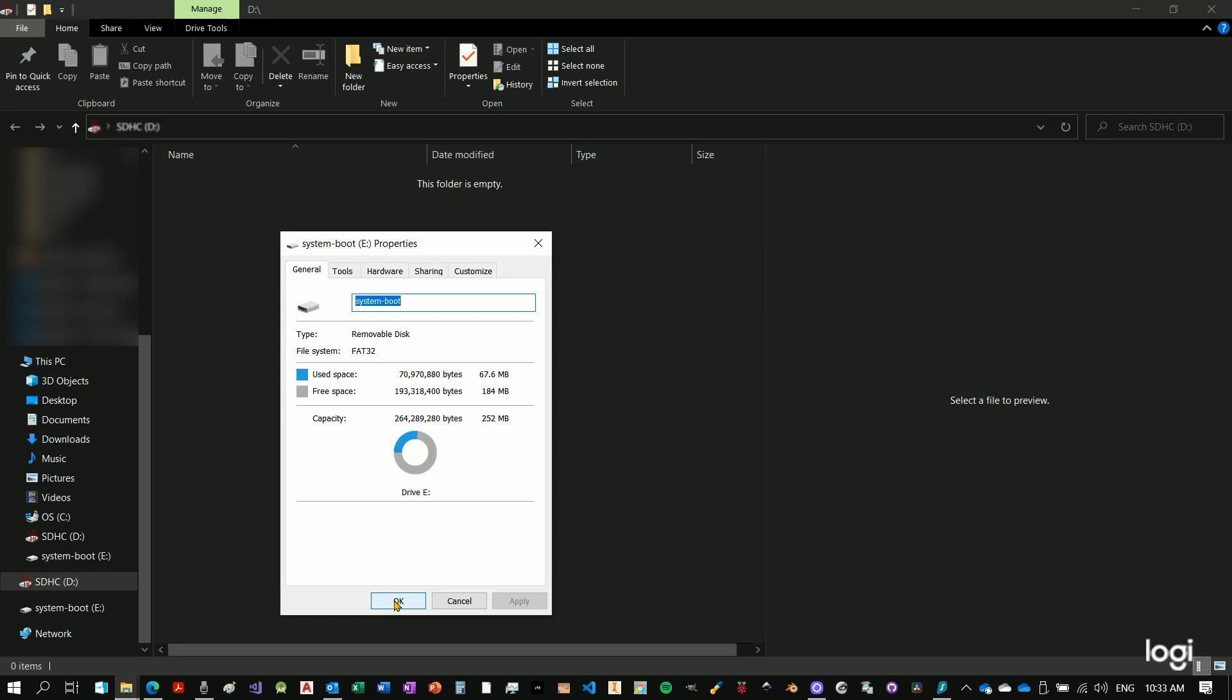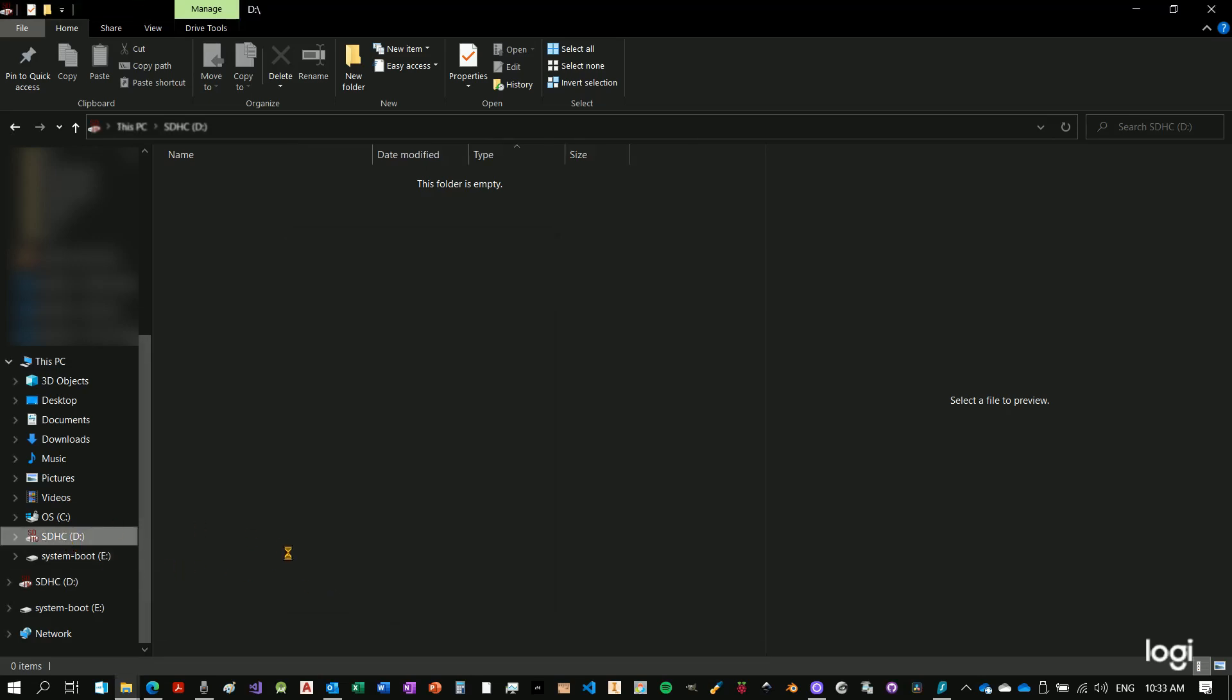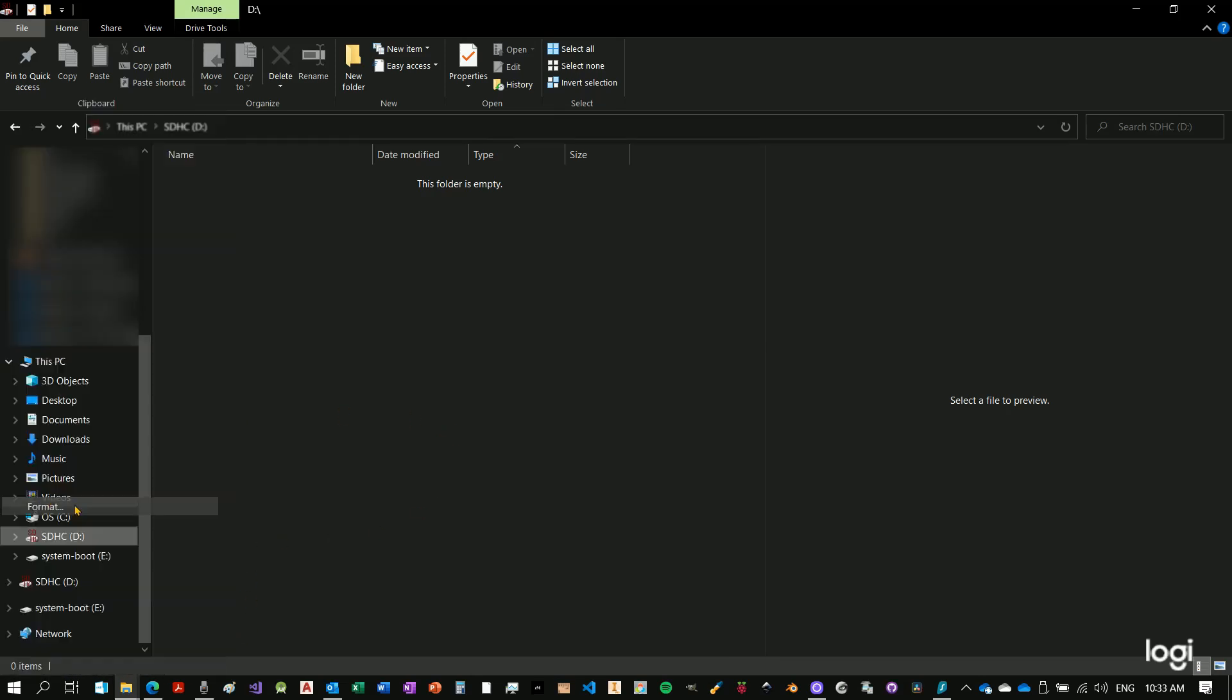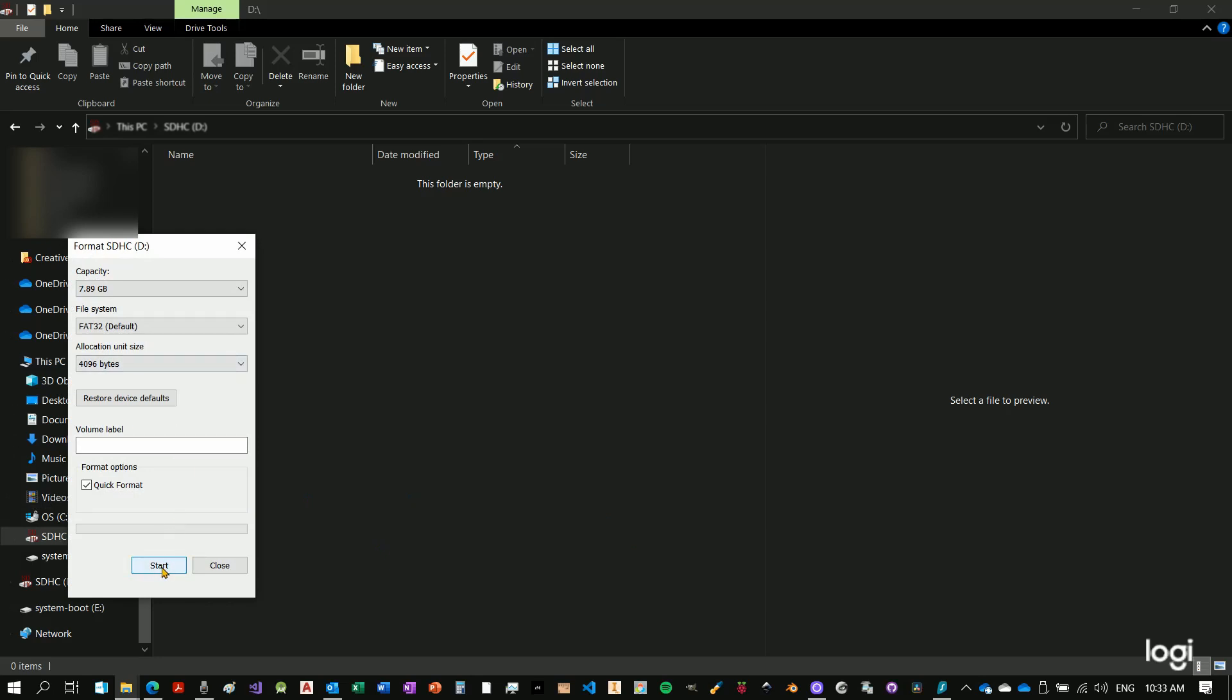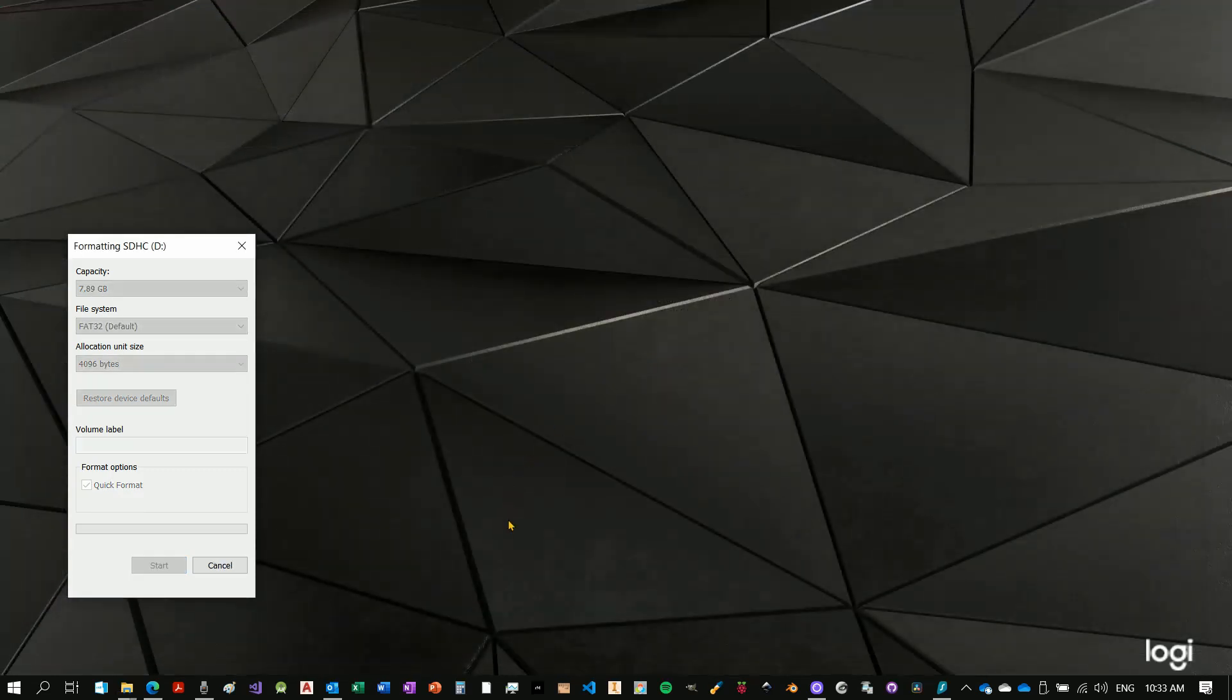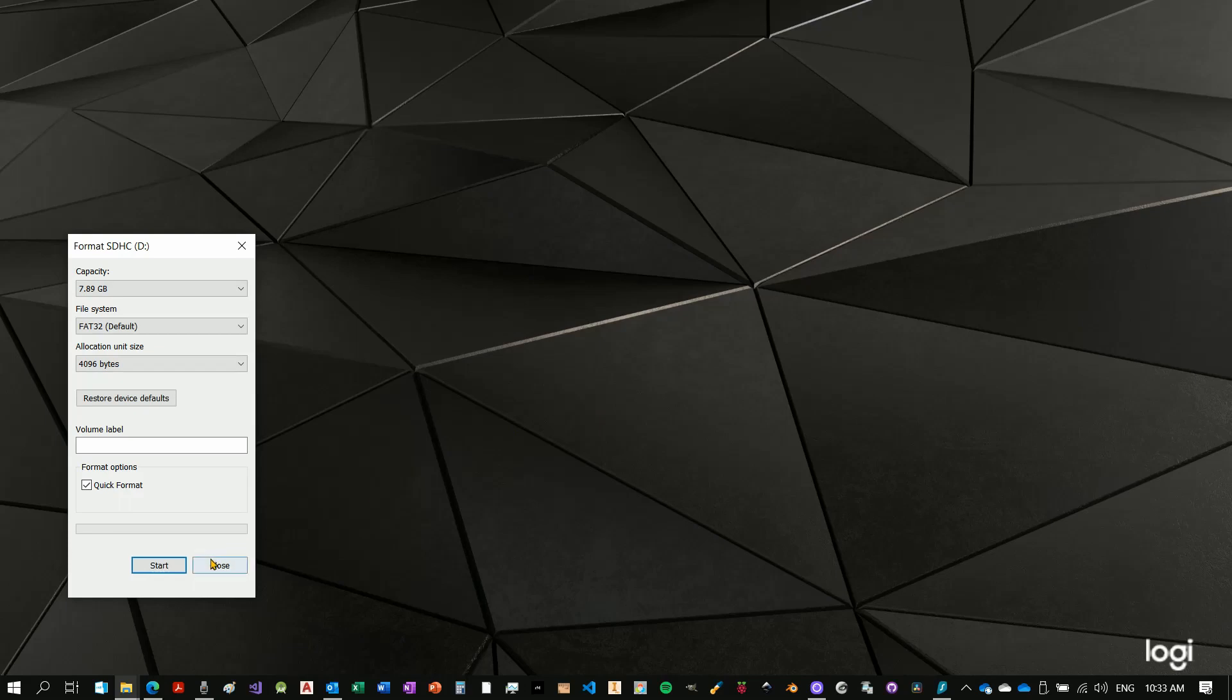So if you're trying to format, I will show you. We'll format. We'll do the usual format. Yes, warning, everything will be erased. Okay. Format is completed. Close.